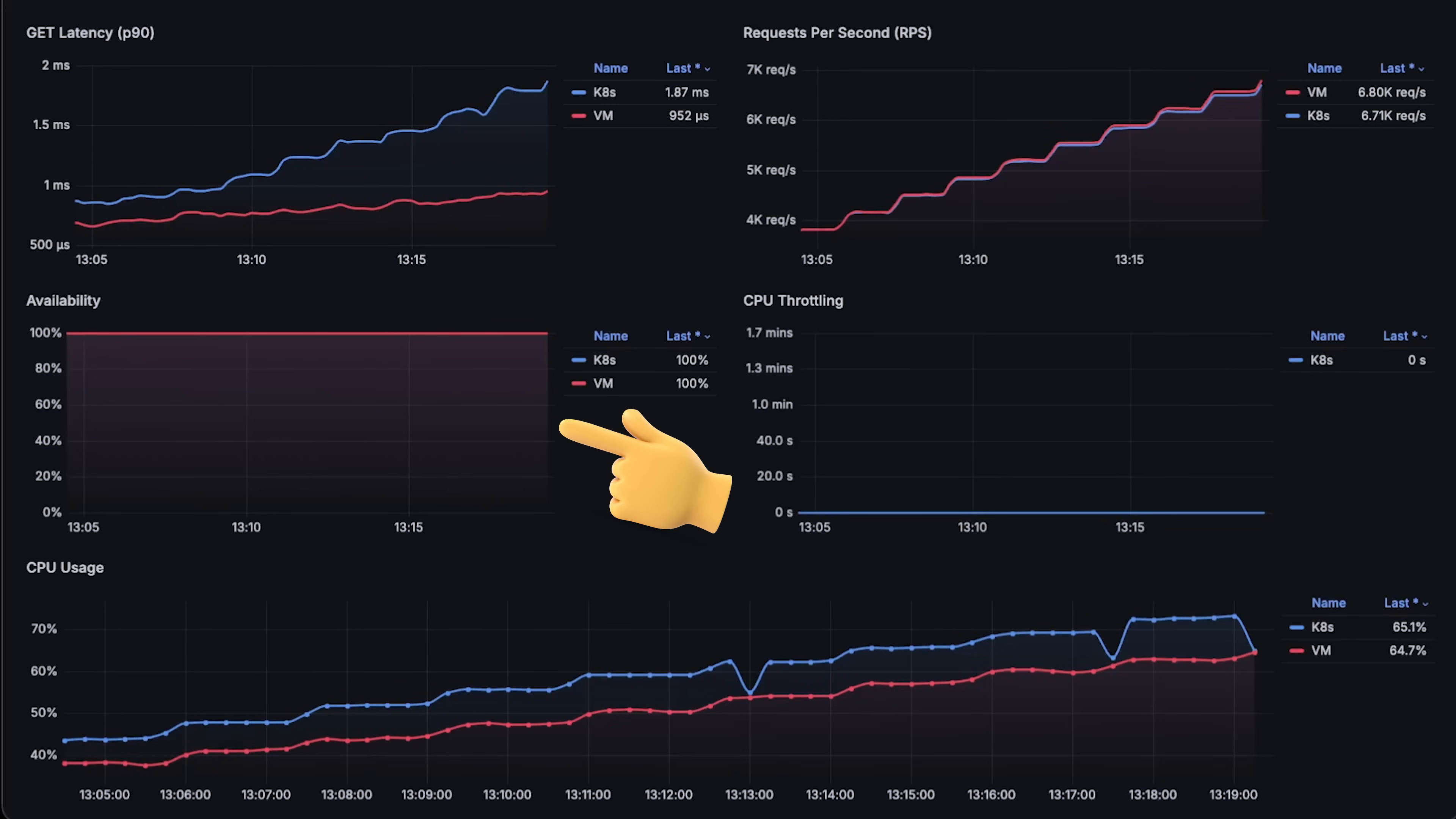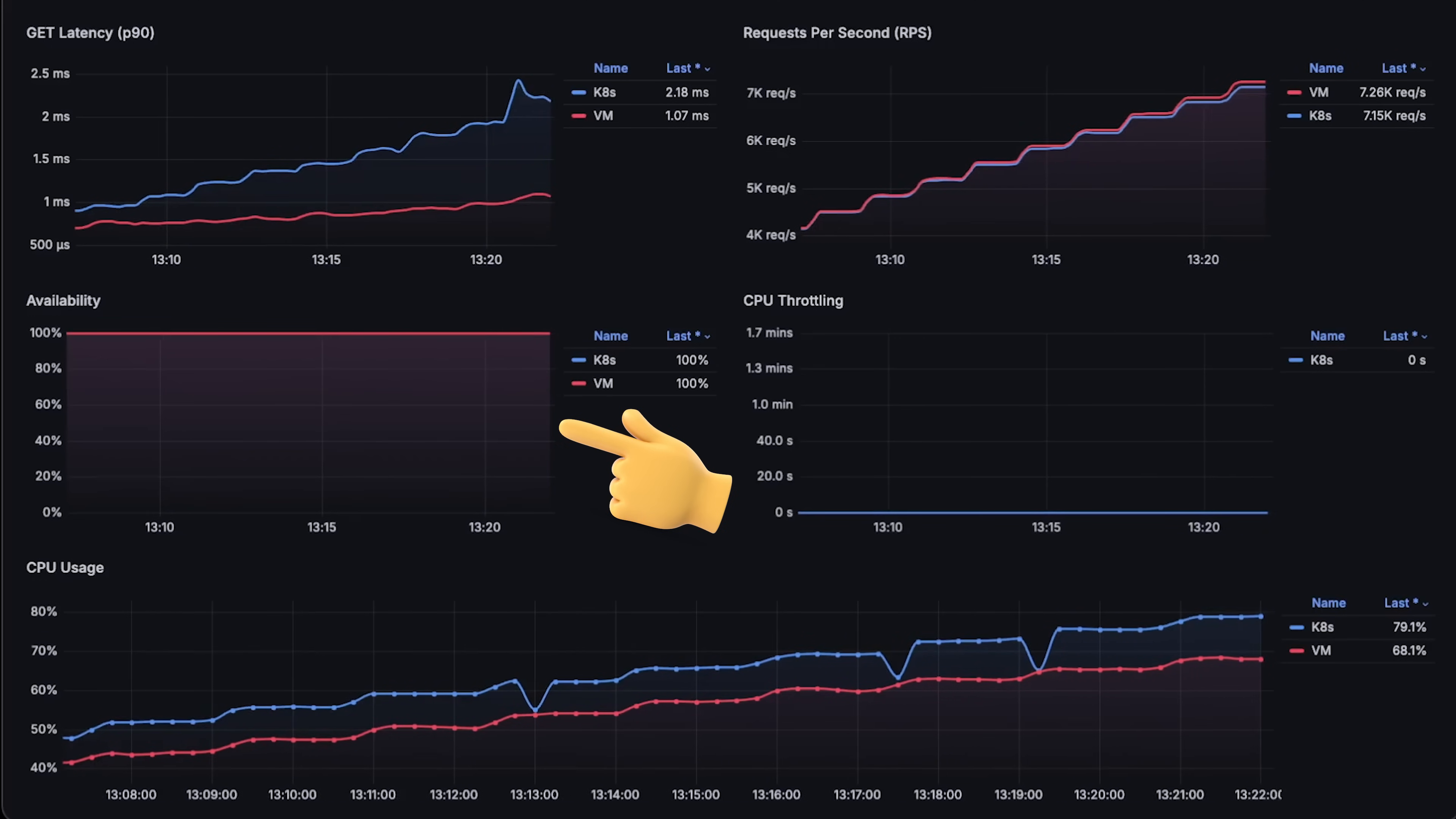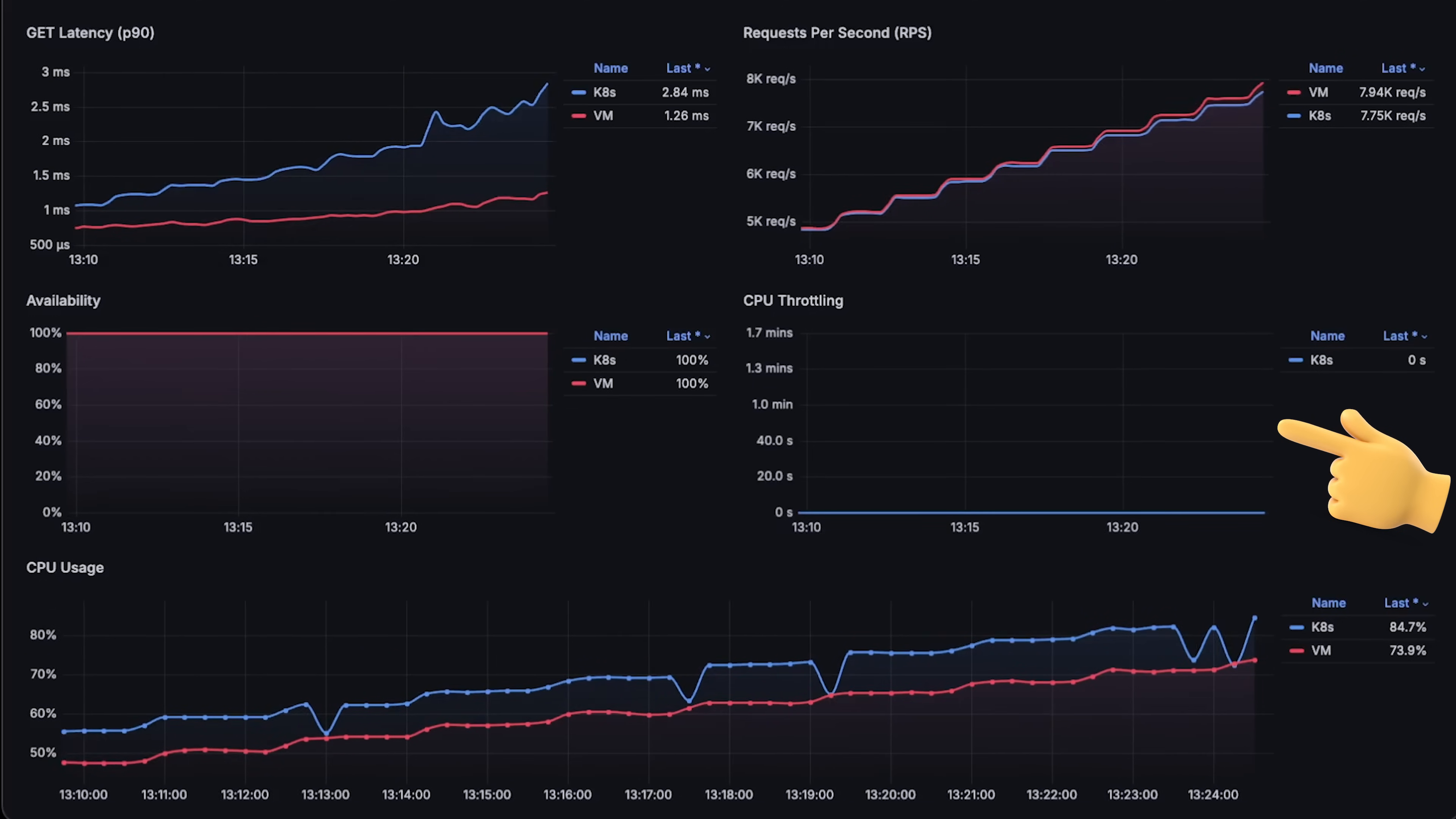We also measure availability or error rate. And when clients start to timeout, you get a drop in availability. By the end of the test, you'll see that Kubernetes starts to throttle FastAPI as well.